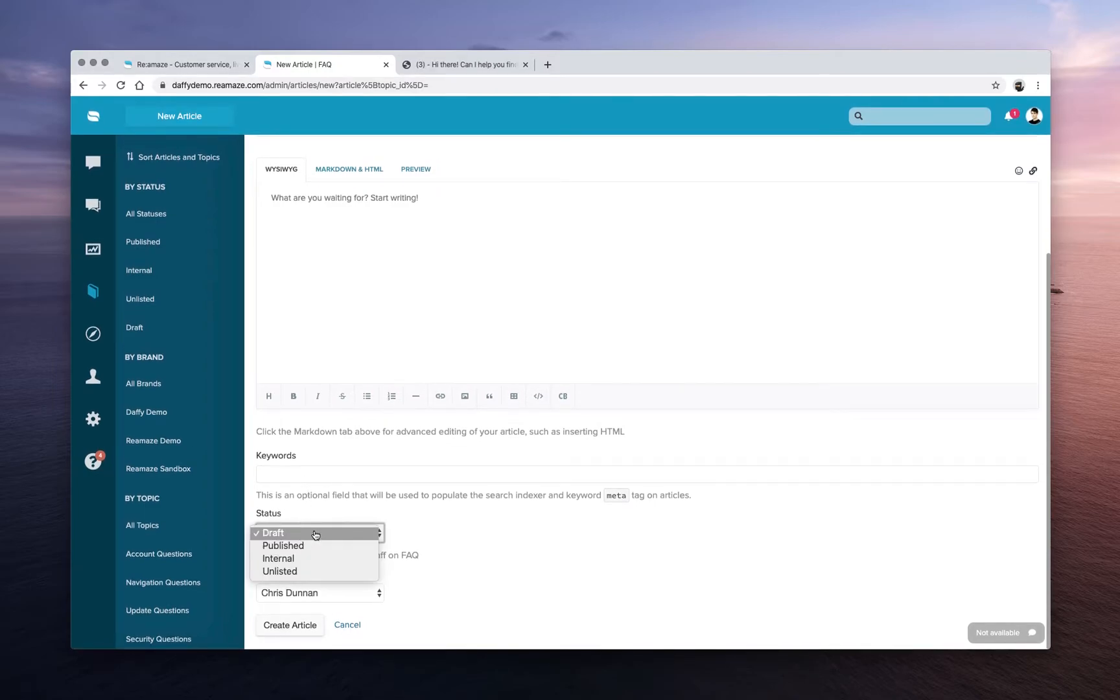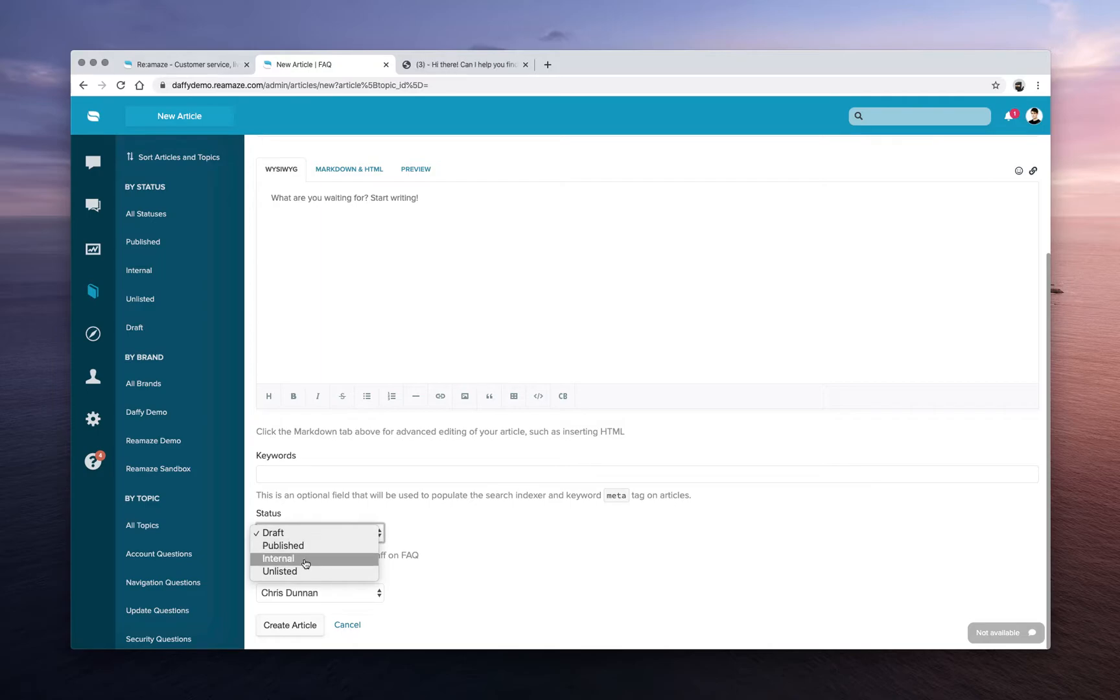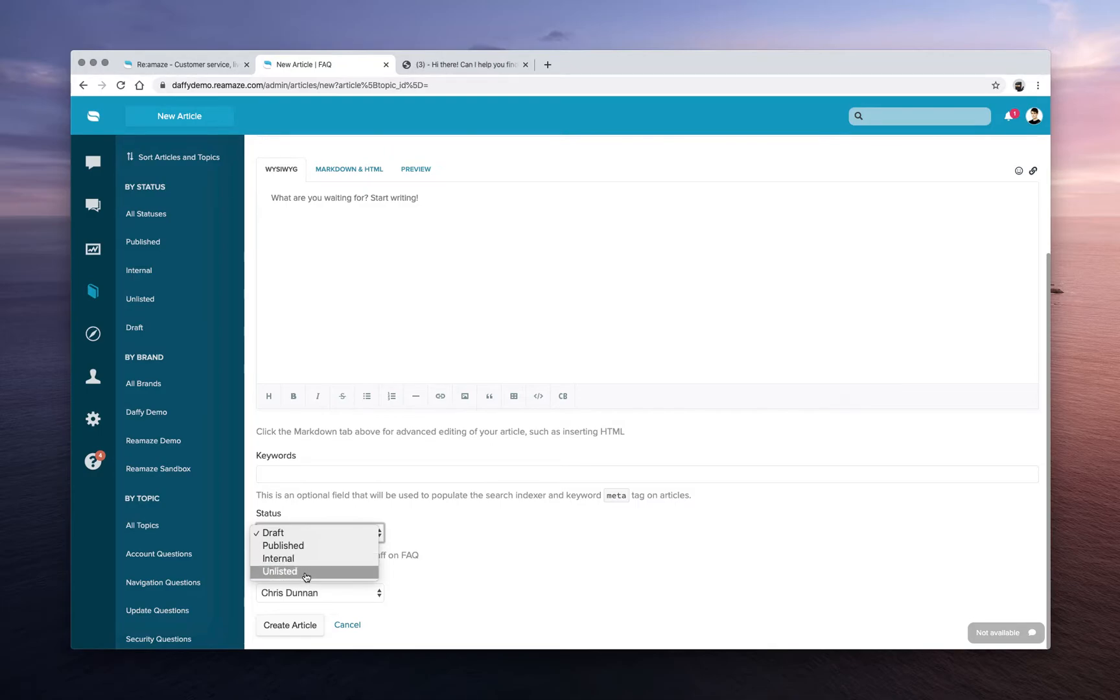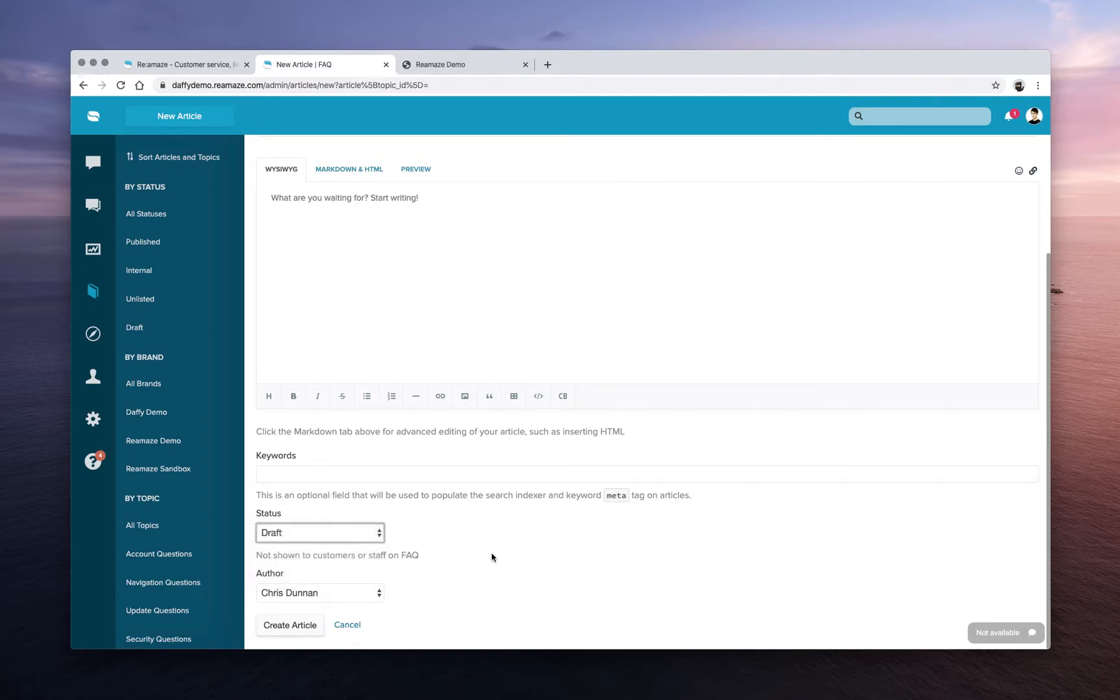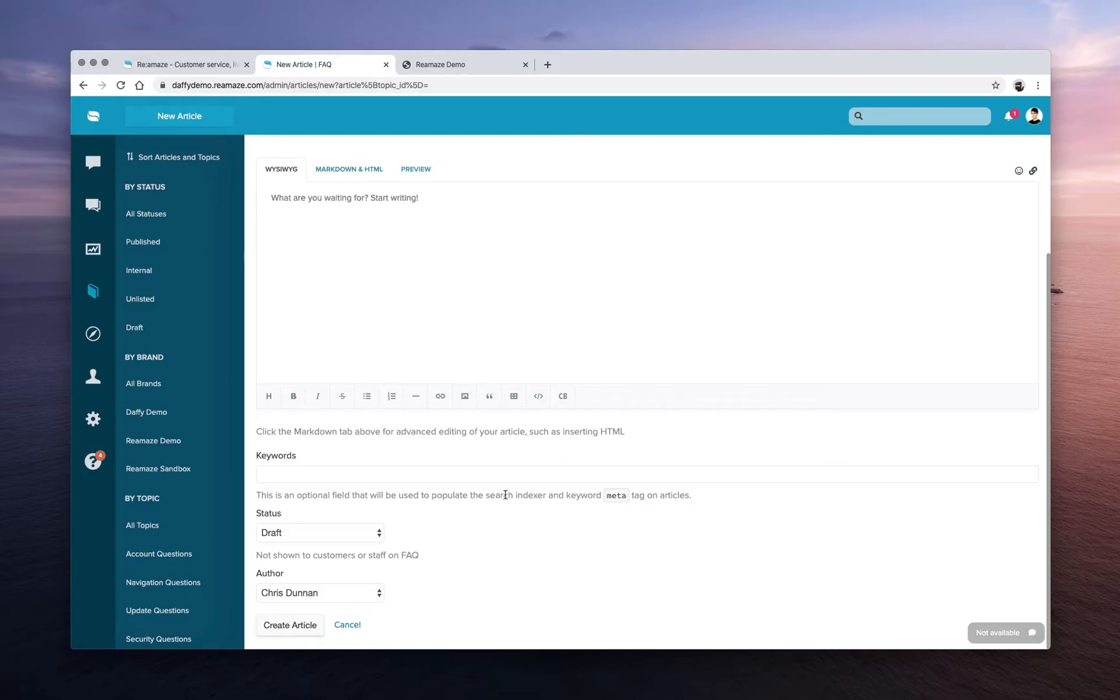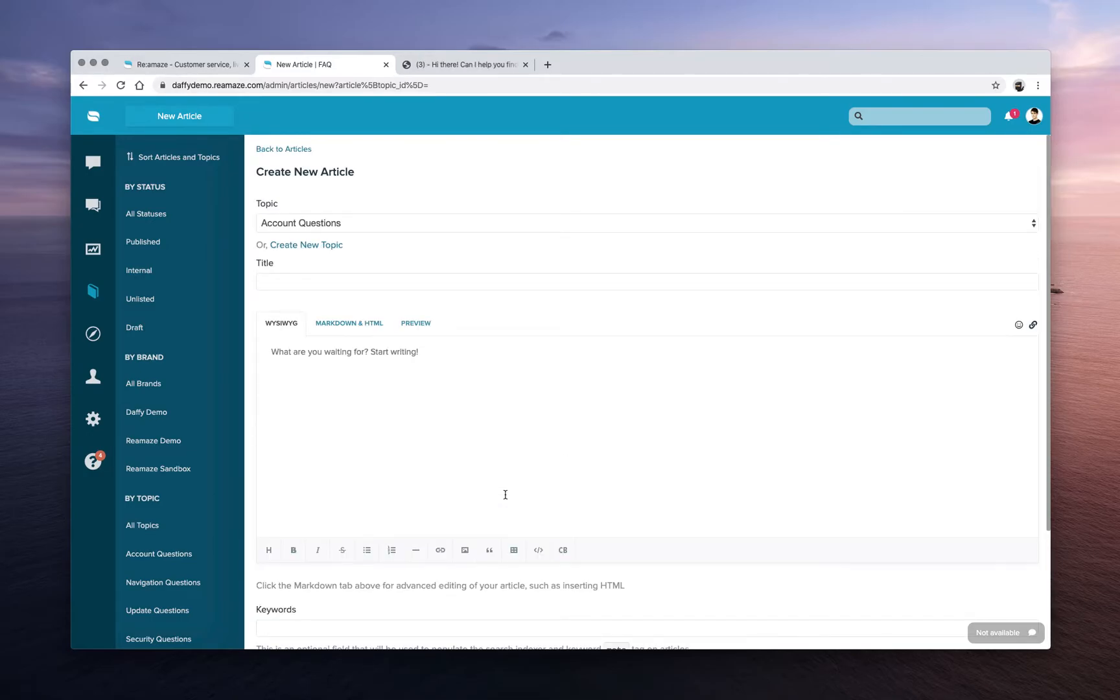And then you can set the draft. You can set the article status either to draft, which is only editable. You can have it published publicly. You can also have it be an internal article. That means it's not listed anywhere. There's no URL tied to it. It's only for internal references. Or you can have it as unlisted. This is just like an unlisted YouTube video. It's not searchable. You don't see it publicly. But there is a URL attached to it. So you can send these articles out using a URL. And Reamaze FAQ does help with your SEO as well. We do index your articles with all the major search engines. So this is a great way to boost kind of your content marketing or SEO strategy.